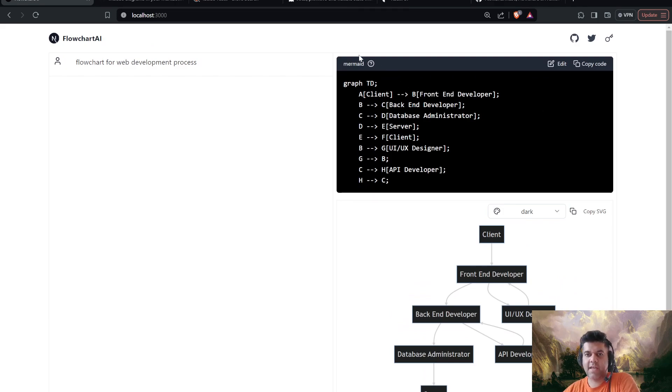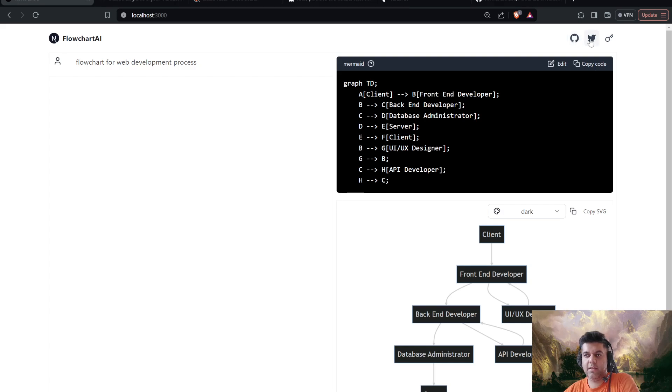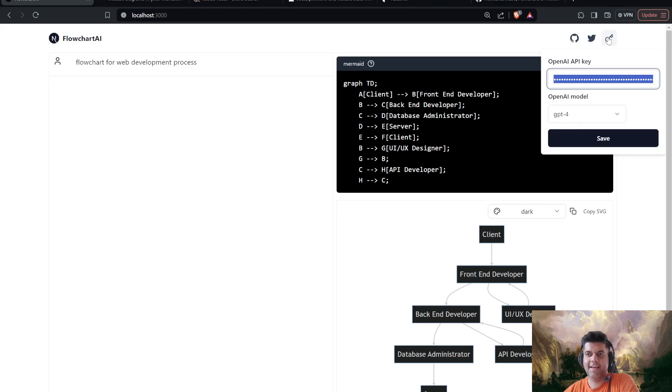And I have this nice little code window here. I can edit it, I can copy the code. So all of that is there. I have my links for the GitHub project and Twitter, so I can click on these and find me. And this is my OpenAPI key.